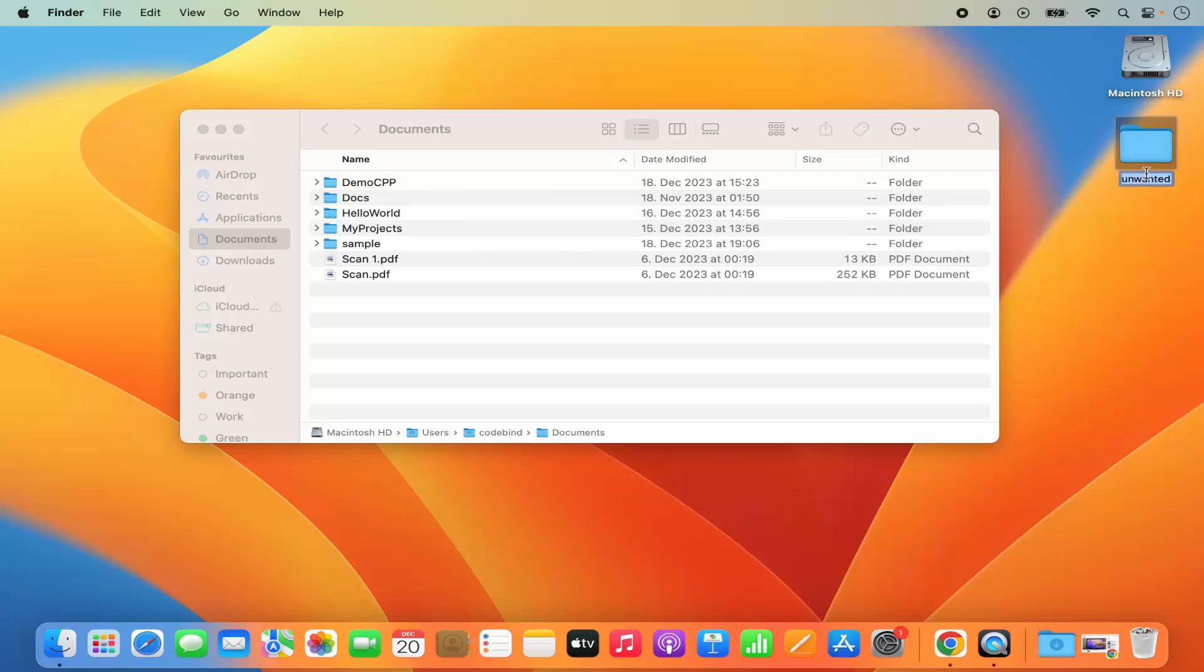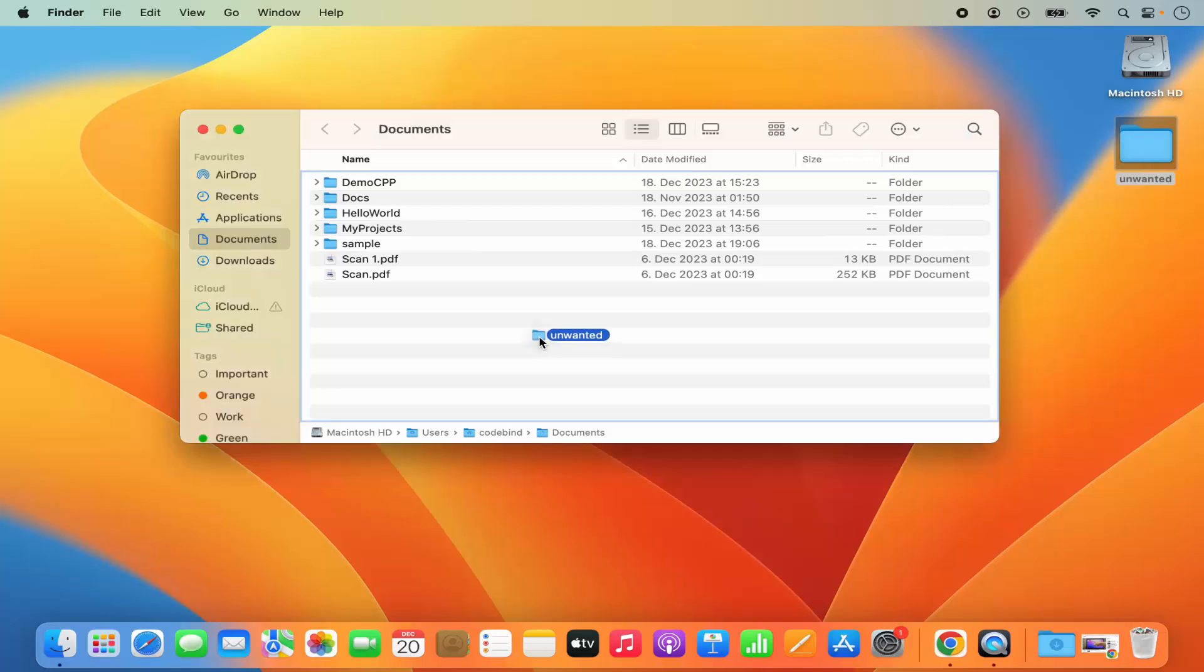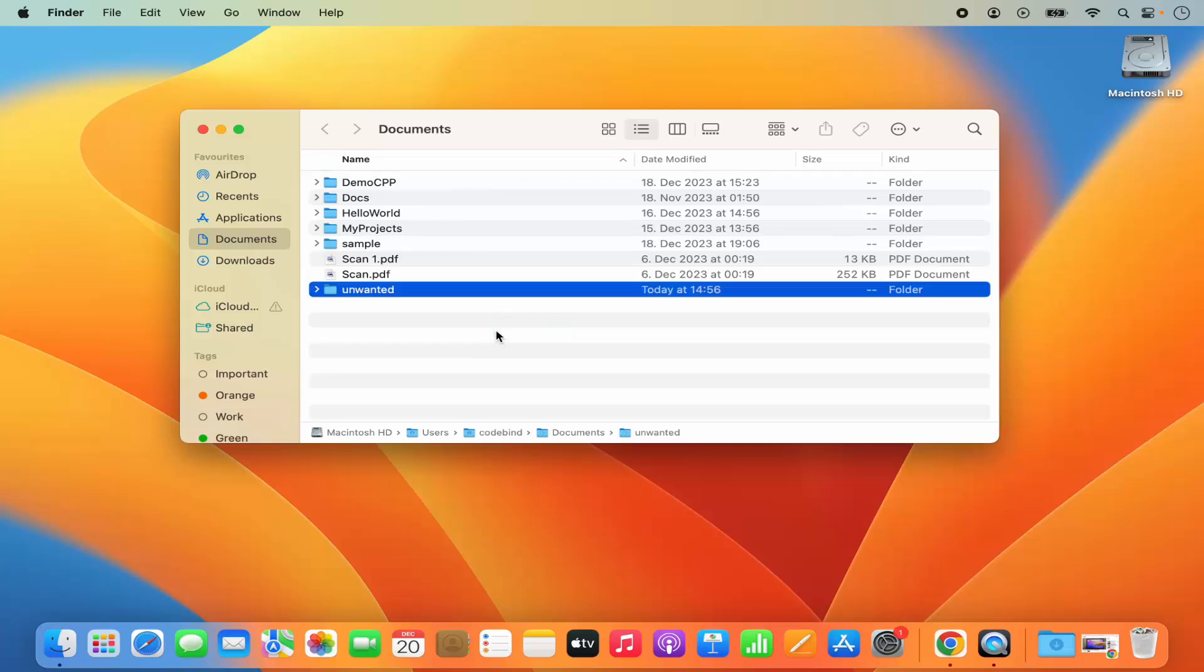Once the documents folder is open, I just need to select this folder which is on my desktop and then press the command key. Just press the command key on your keyboard and then drag this folder to the location where I want to move it. I'm going to drag and drop this into my documents folder. Once I do that you can see this folder is moved from the desktop to the desired location.